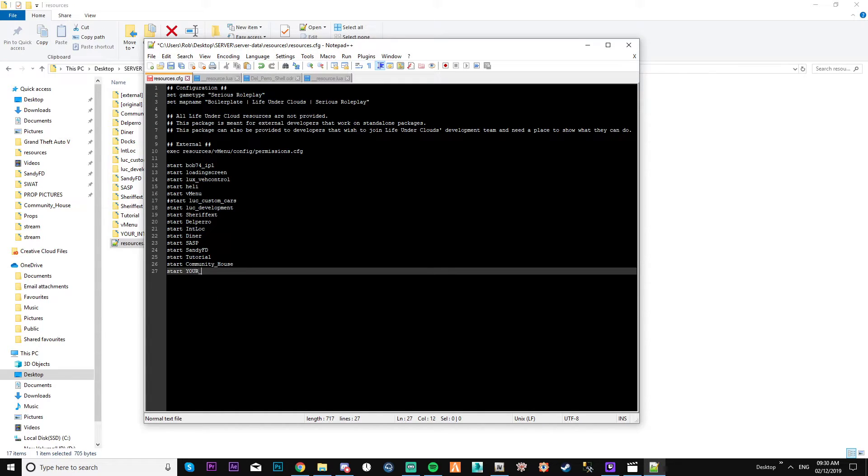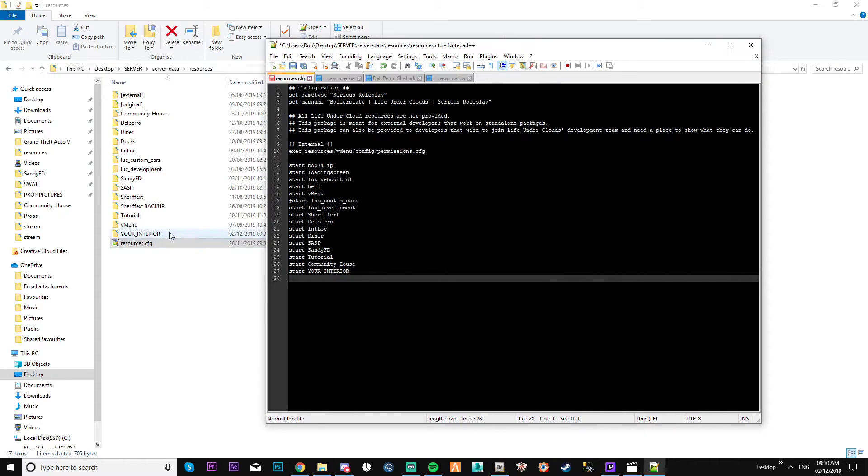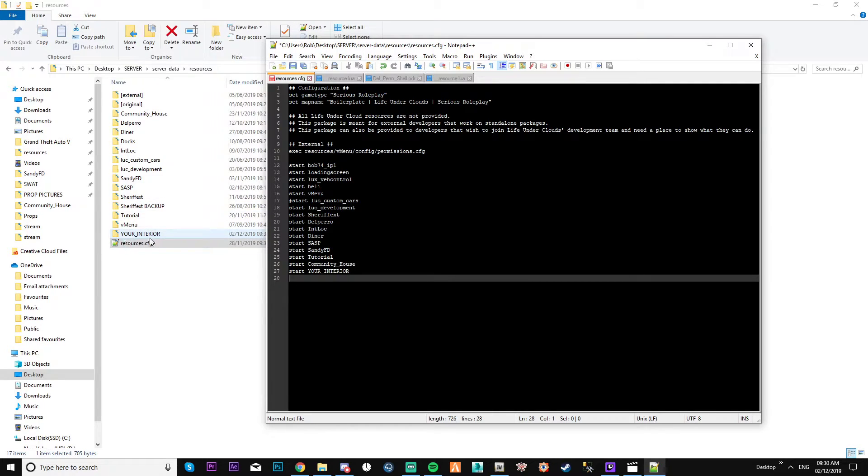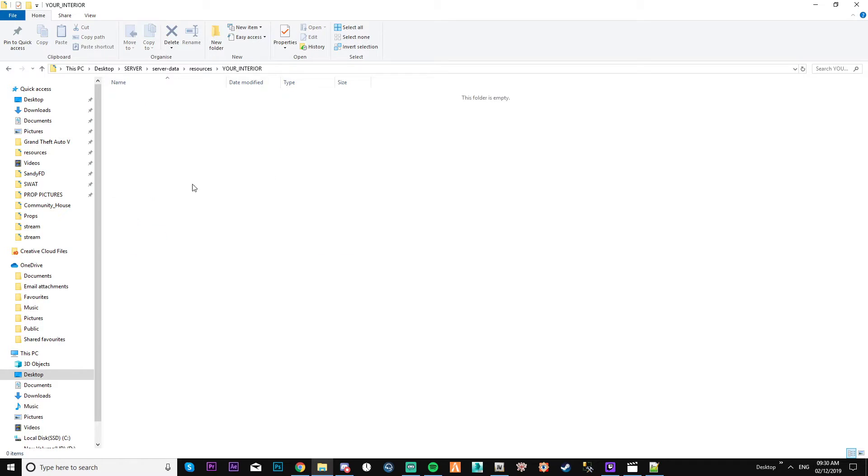So what I need to do is type start and then type in your interior. Okay, so now that's done. You can see this basically tells the server to run this resource, so then it loads everything inside here.